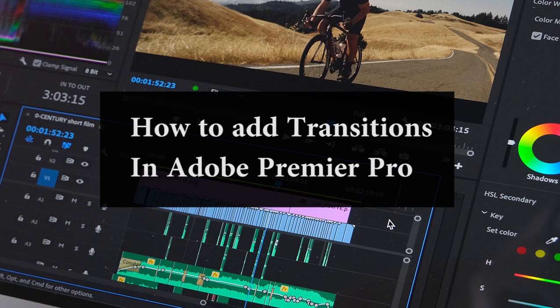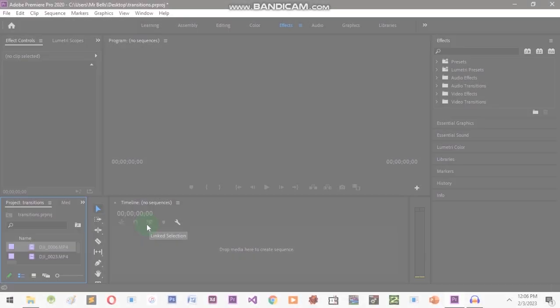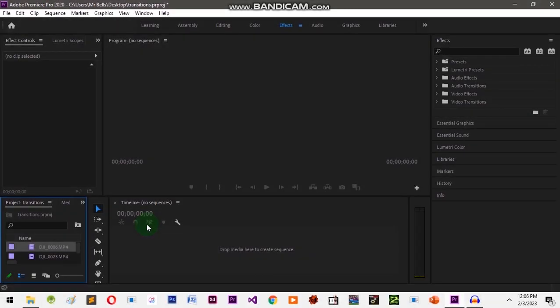Today we are going to be talking about transitions — how to add transitions to our clip. Let's drag two files to our timeline.